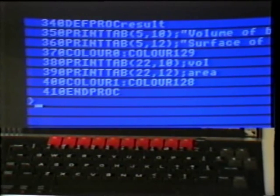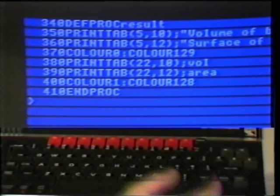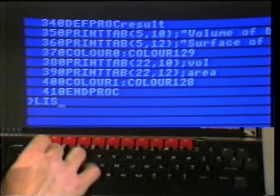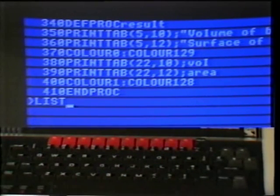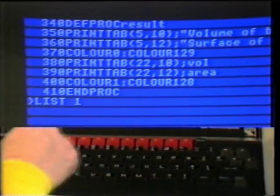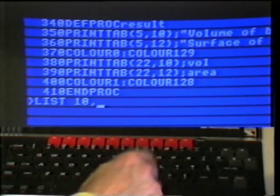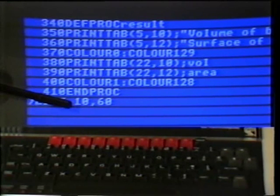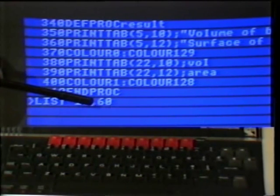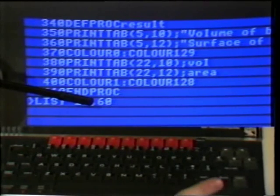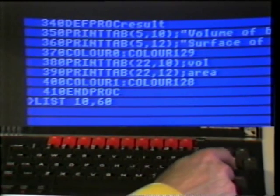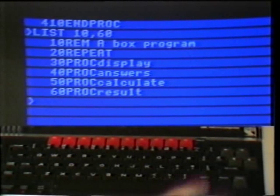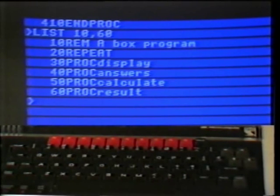If I only wanted to list a few of the lines in my programme, then I have to use a slightly more complicated list statement: LIST followed by the first line — 10 — a comma, and the last line — 60. This command says, list out my programme starting at line 10 and finishing at line 60. When I press return at the end of the command, I get exactly those lines printed out and no others.